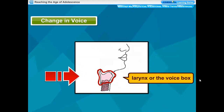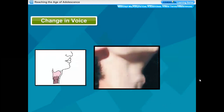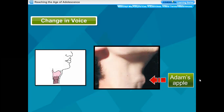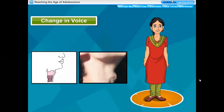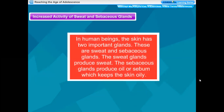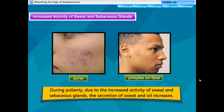Change in voice: we know the voice is produced by the larynx or voice box. At puberty, the voice box or larynx begins to grow. Boys develop larger voice boxes. The growing voice box in boys can be seen from outside in the neck; this protruding part of the throat is called Adam's apple. In girls, the larynx is hardly visible from outside because of its small size. Generally girls have a high-pitched voice whereas boys have a low-pitched deep voice. Increased activity of sweat and sebaceous glands: the skin has two important glands — sweat and sebaceous glands.